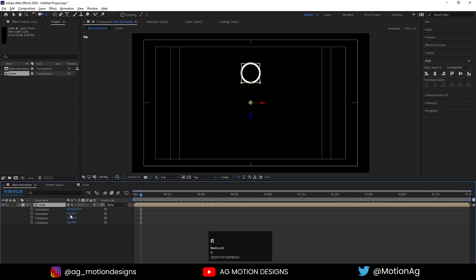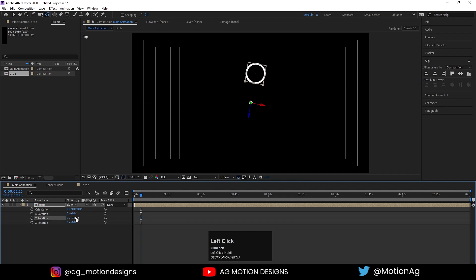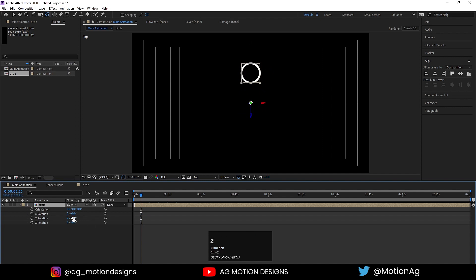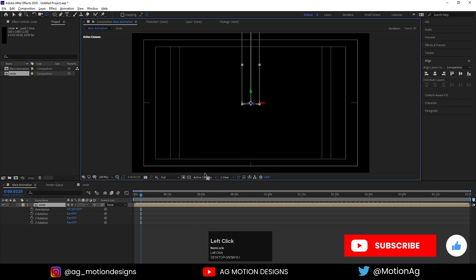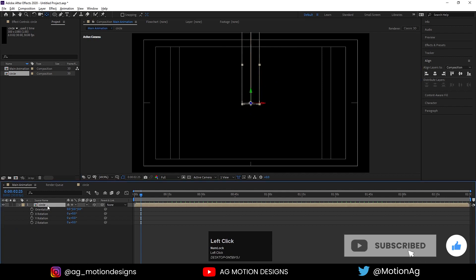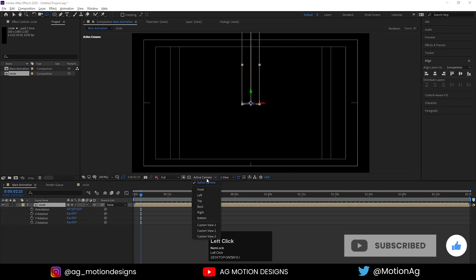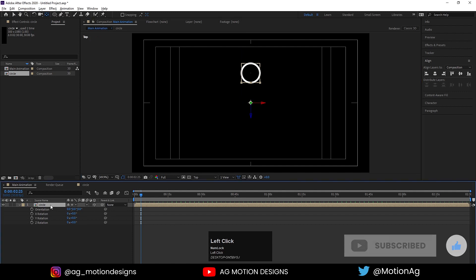Press R for rotation — as we can see we are rotating on the Y axis and we are in the Top view. If I switch to Active Camera mode we still get a nice result. Now we'll go back to the Top view.